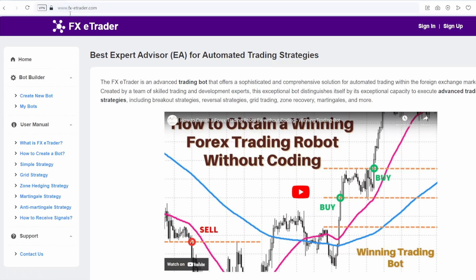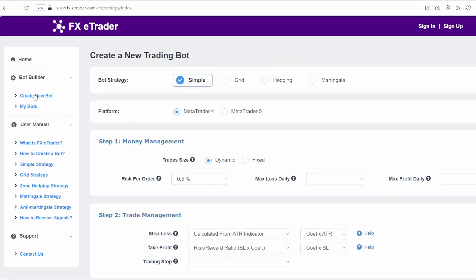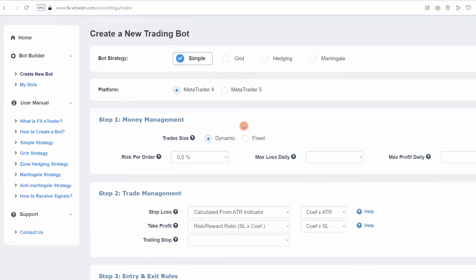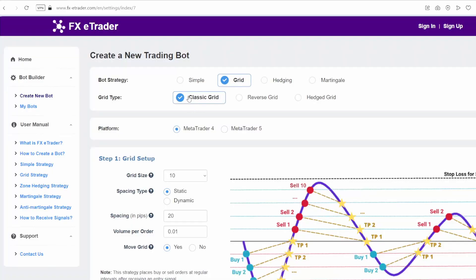So, to begin, we go to the fx-etrader.com portal, then click on the Create New Bot menu, which will redirect us to this online bot creation form. Next, we will choose our bot strategy — in our case, it's the classic grid strategy. Then we select the MetaTrader platform on which we will run our trading bot.